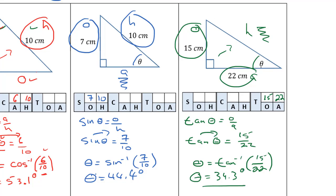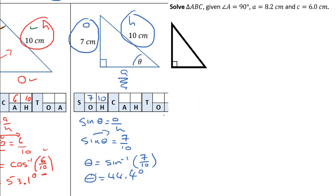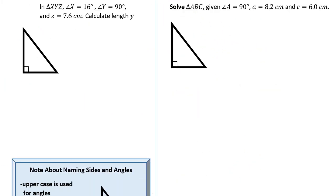In order to find the measure of an angle in a right angle triangle you need to know two side lengths. For homework tonight you have some textbook work, but I'm also going to leave these last two questions for homework as well. Good luck — if you have any questions at all please make sure you reach out and contact me, I'm here to help you.